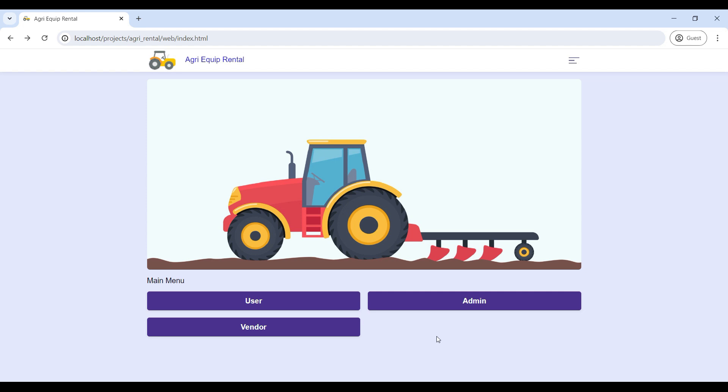Today we are going to see a demo for AgriCube Rental, a PHP web application.